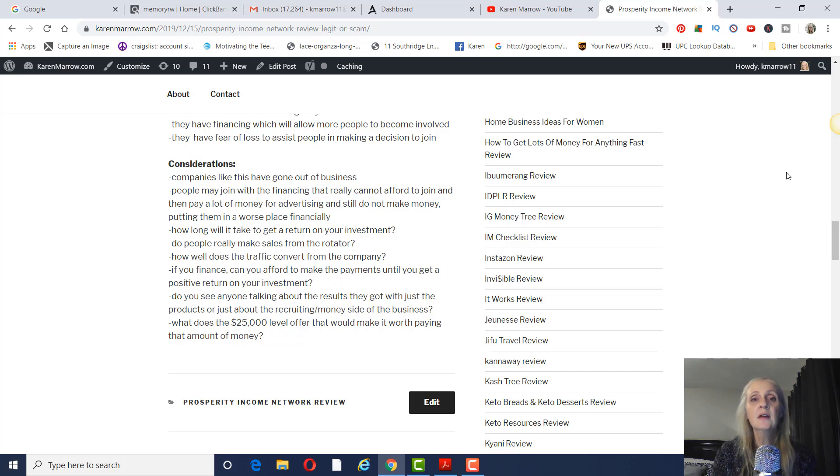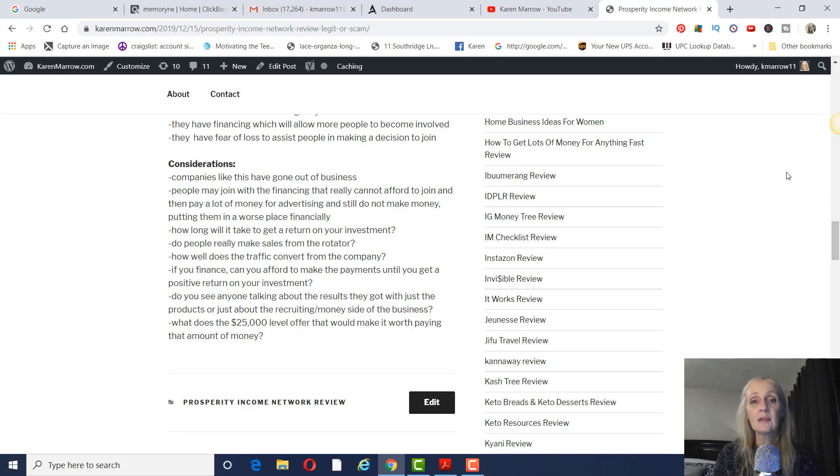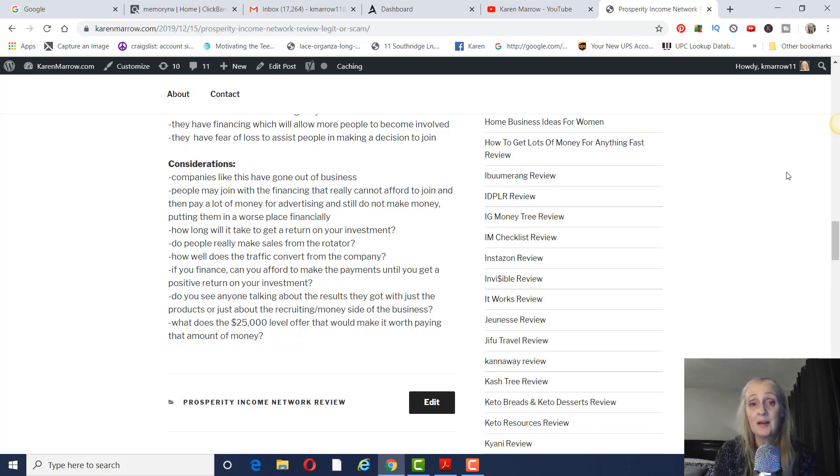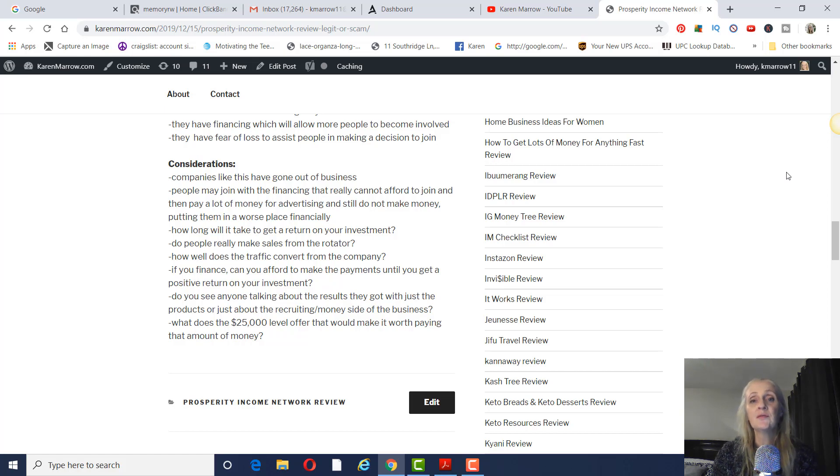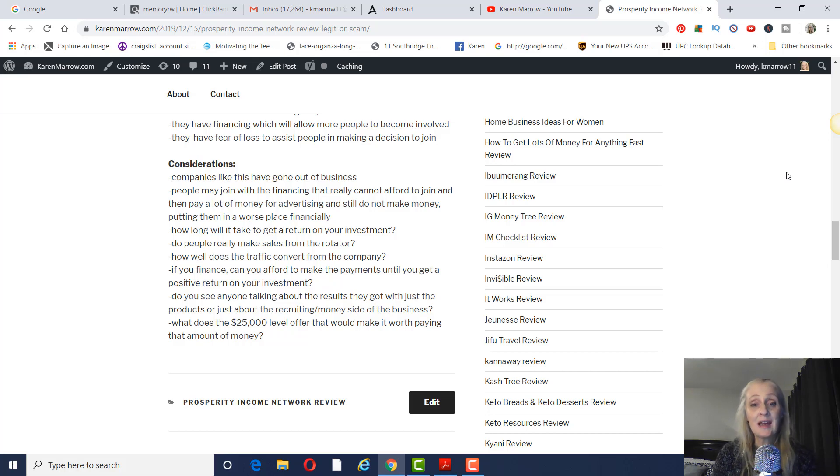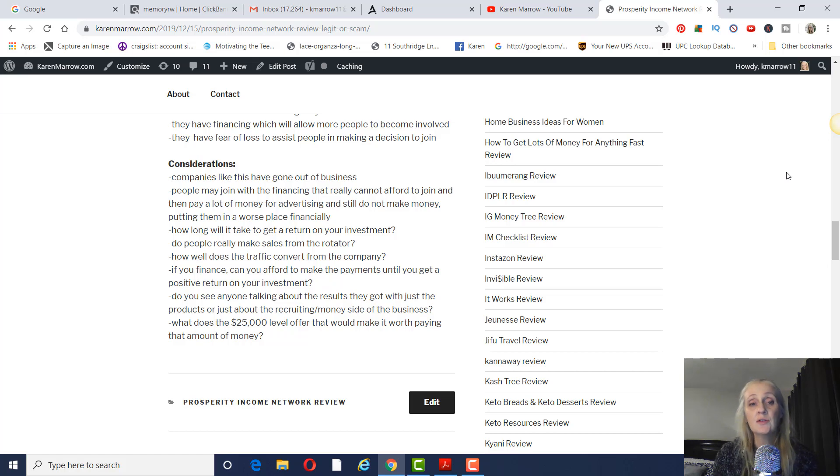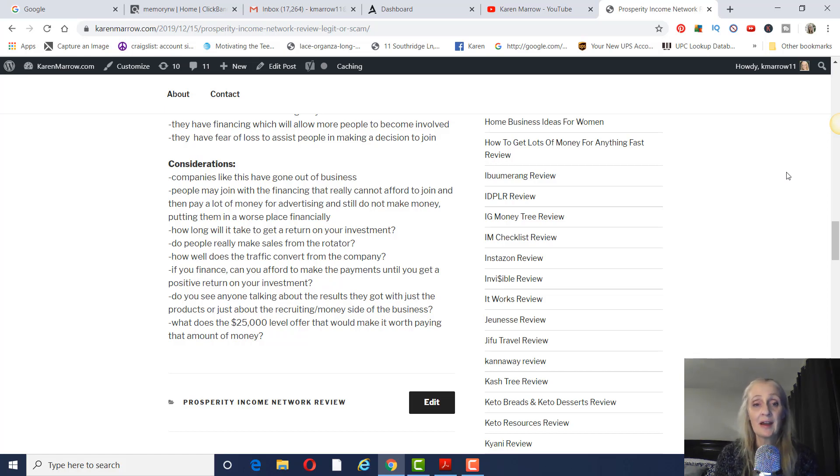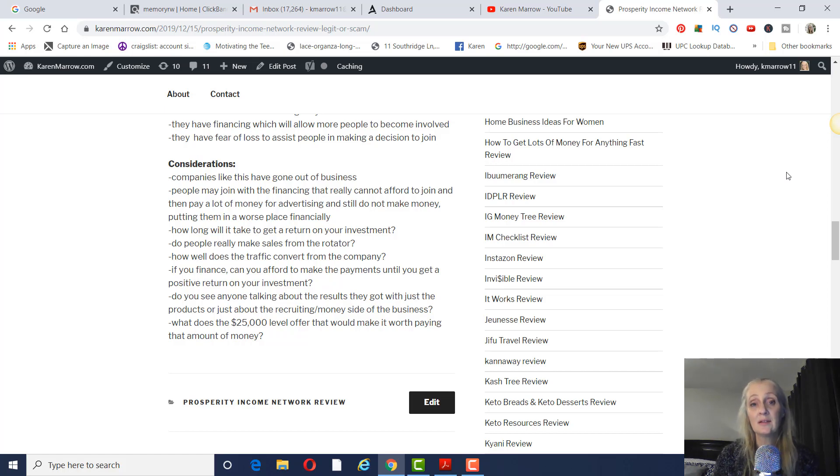People may join with financing that they really can't afford to join. And then they pay a lot of money for advertising, they still don't make money. And I know people who have spent not with this company, but other companies like this have spent maybe $5,000 to join. Then they spent $2,000 to buy advertising through the company. They didn't make any money. So then they're out $7,000 and they really don't have any money to invest back into advertising. And they still have that monthly payment. So they're not that much better off. And how long will it take to get a return on your investment? No one can tell you that. So do you have the money to pay the monthly, whatever that is when you're financing it? Do you have that money to spend until you make money or until you get a positive return on investment?